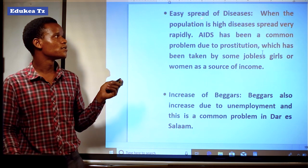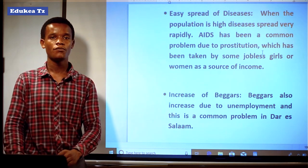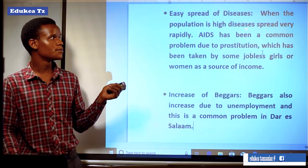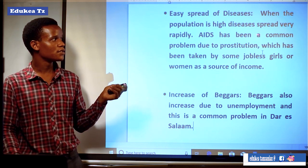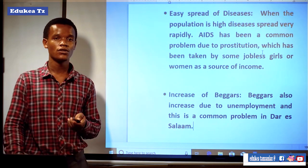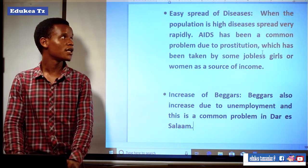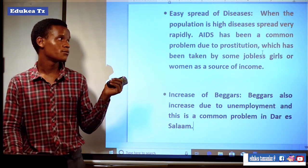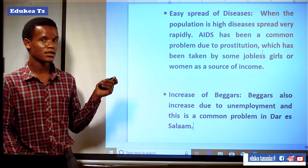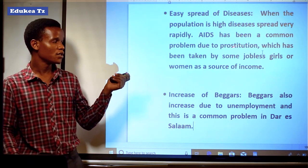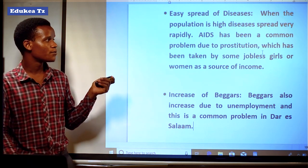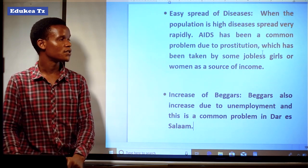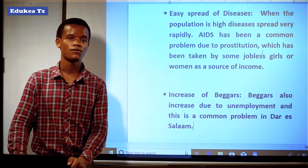Another effect is the ease of spread of disease. Since there is a large number of people, disease will spread easily, because when the population is high, disease spreads very rapidly. AIDS has been a common problem due to prostitution, because in areas with a large number of people, different behaviors like prostitution are practiced, especially in towns and centers. As a result, diseases like AIDS occur.